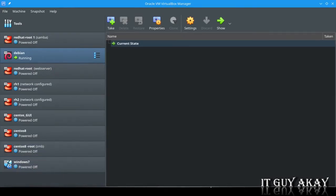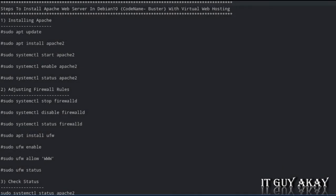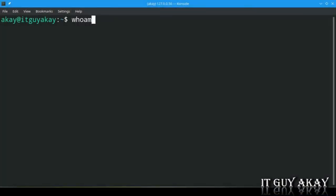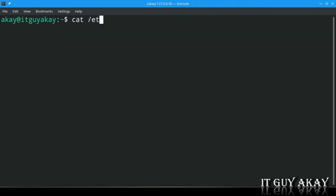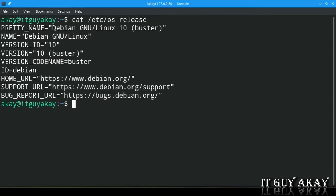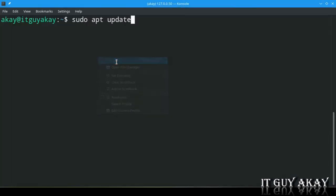Now we are ready to install Apache web server on Debian 10. I have written all the commands in a file for this tutorial so we don't waste time typing and can avoid typing errors. I am logged in as user ak who has sudo access. First, check for system updates by running: sudo apt update.